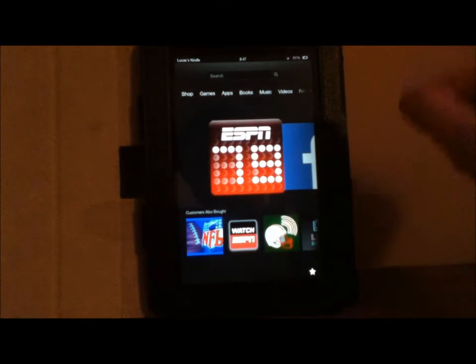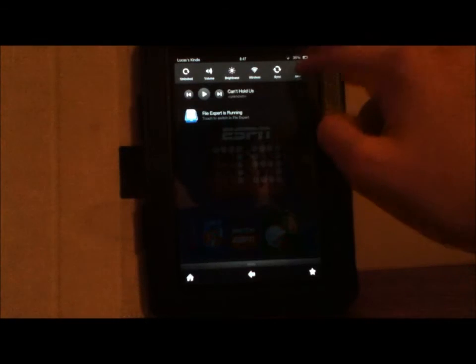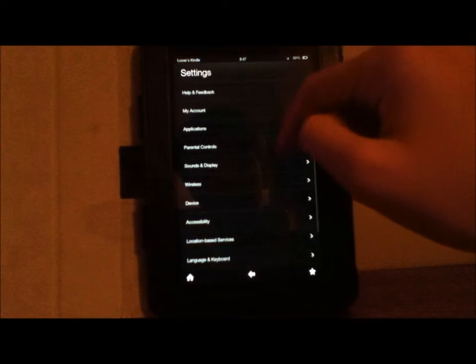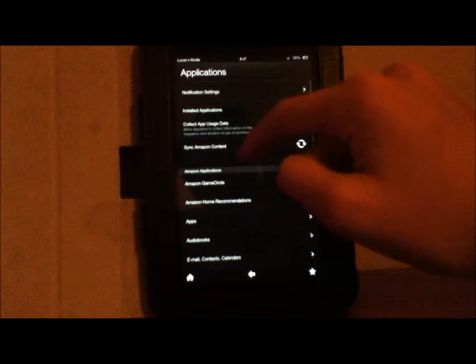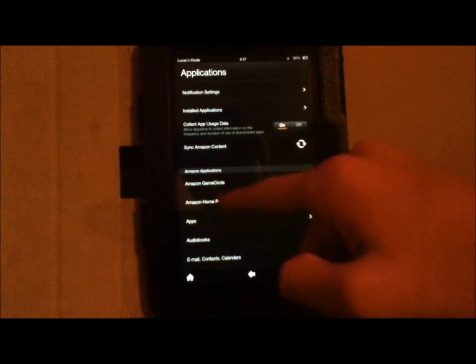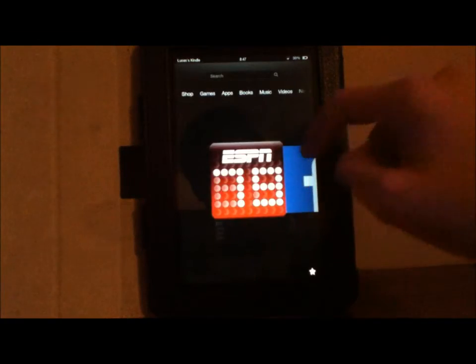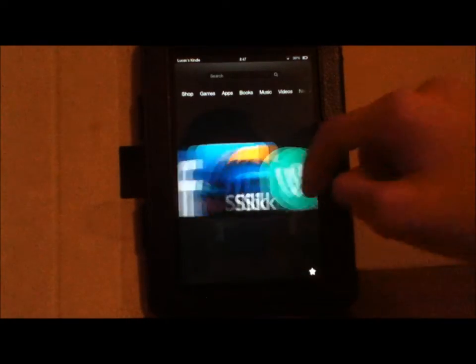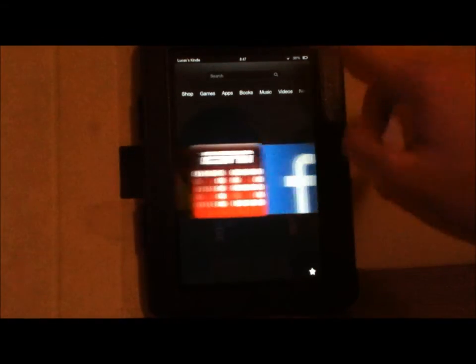What you're going to want to do is slide this down and go to More, then Applications, and then go to Amazon Home Recommendations. Go to that and then hit Hide. Then they're no longer going to be there for any of them.